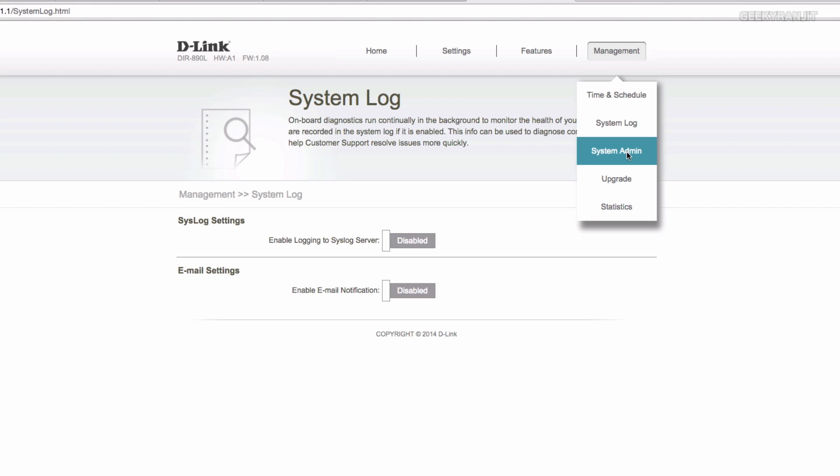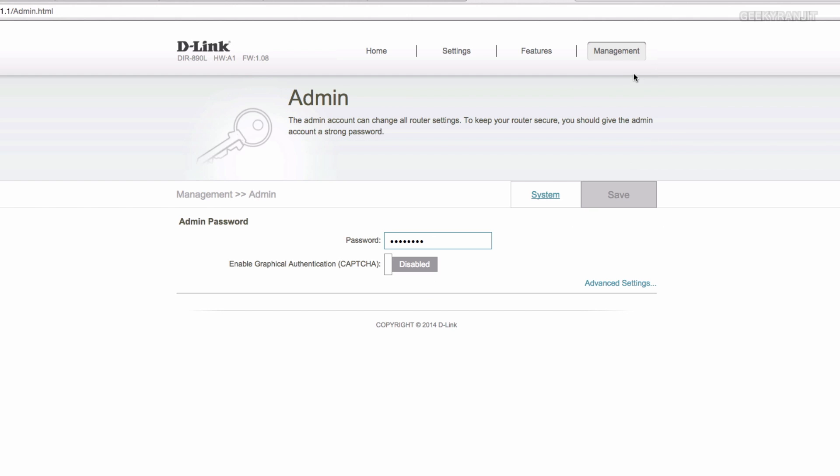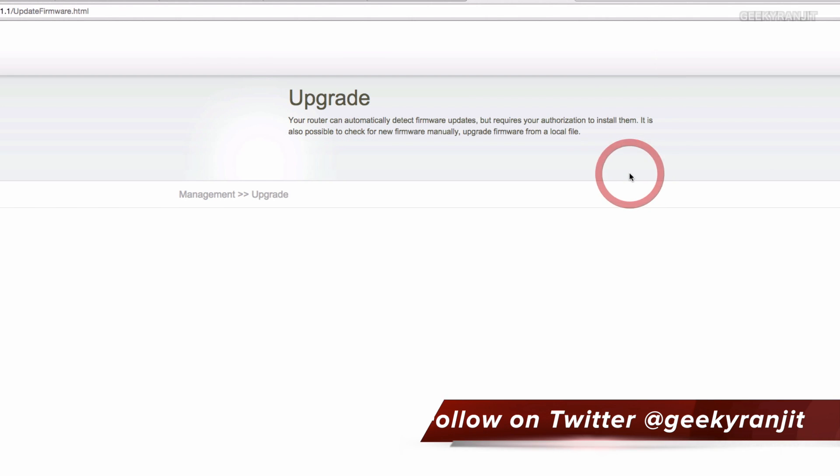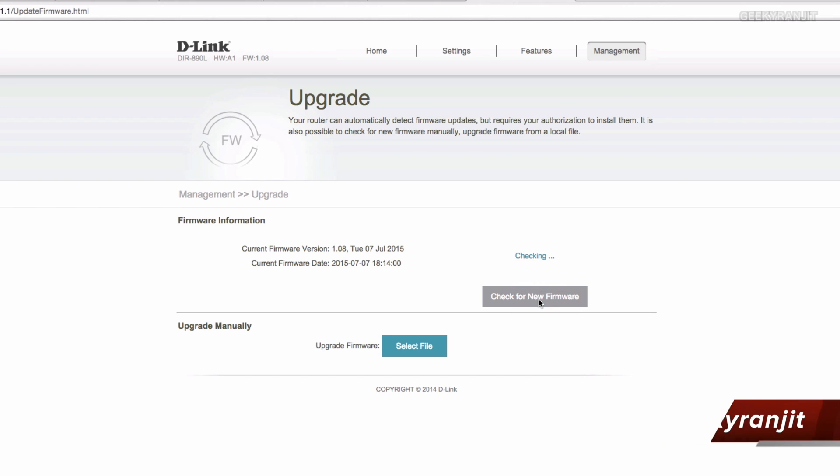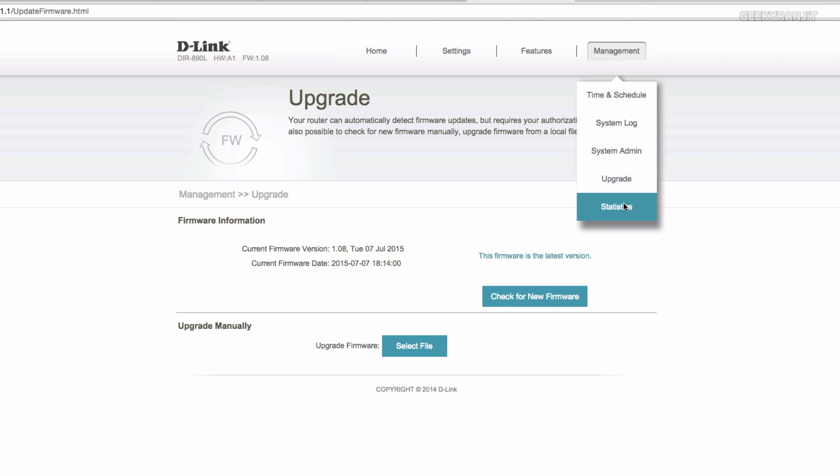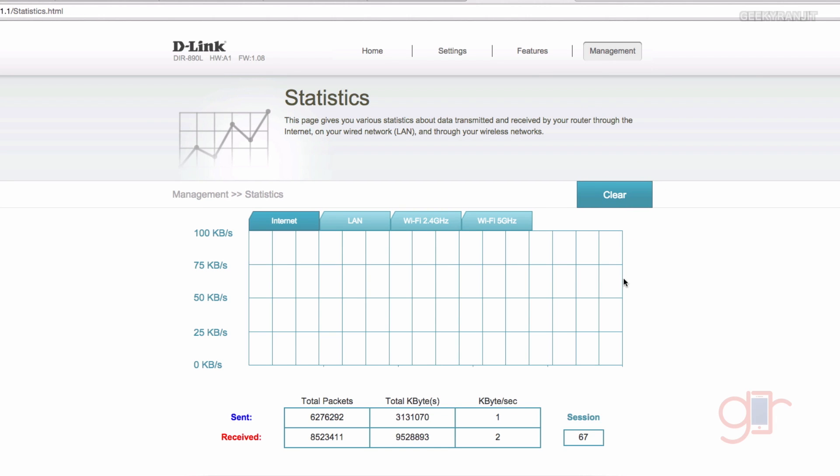We have the system admin. Here you can change your admin passwords and you can upgrade your router. You can just click here for checking for the firmware and if you have any new firmware you can directly apply it from here. It also provides us basic statistics. For example, if there is any network activity, you can easily monitor it via this graph.